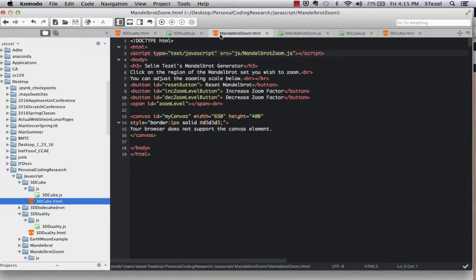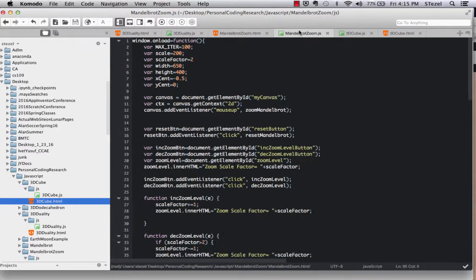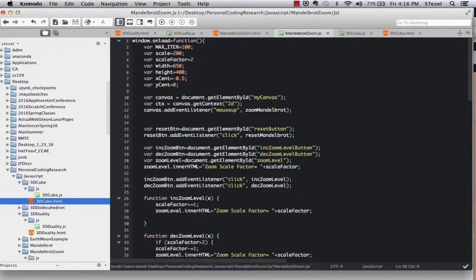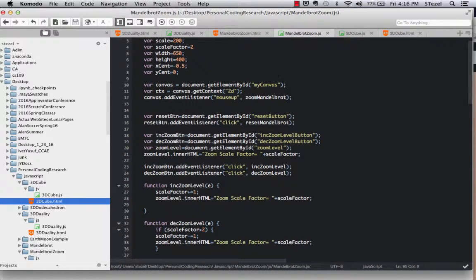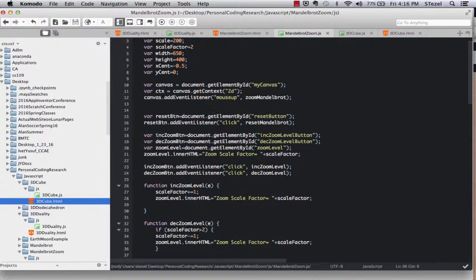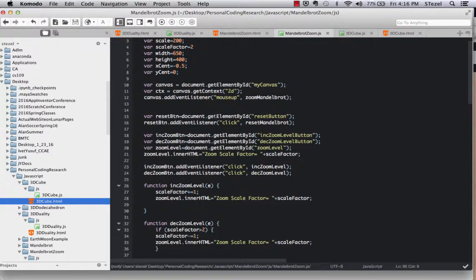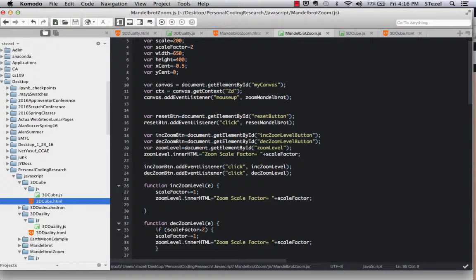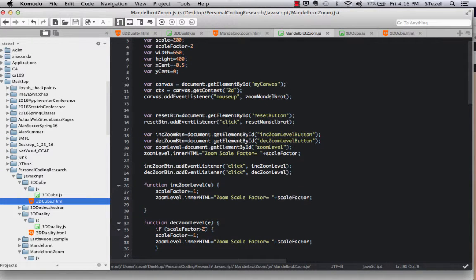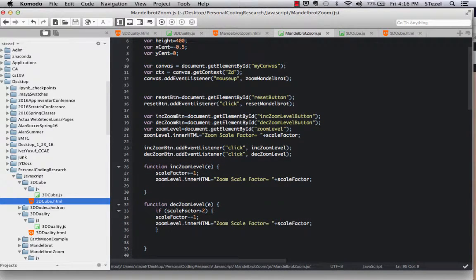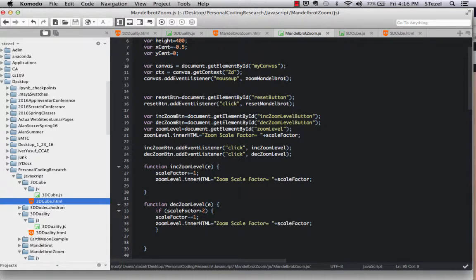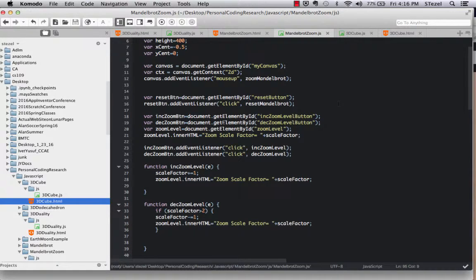And the JavaScript that supports this basically adds event listeners to the mouse clicks. So every time there is a click, it is interpreted as resetting the Mandelbrot set and zooming in.